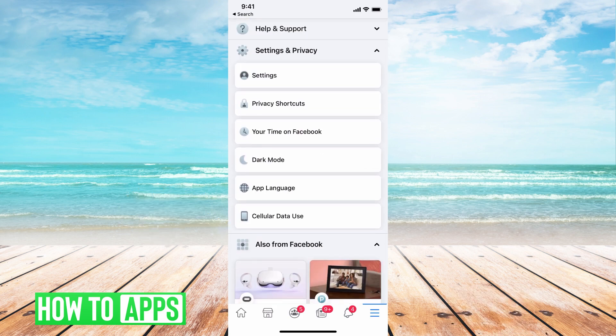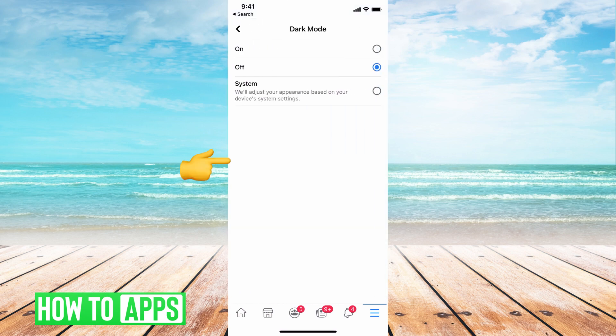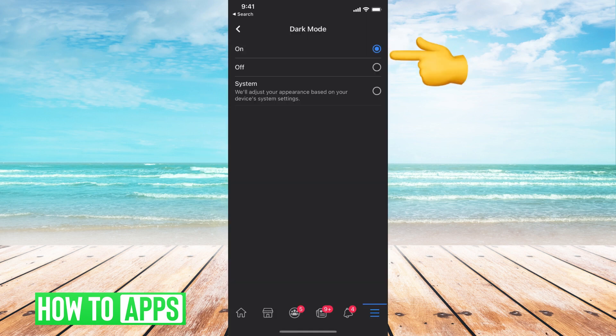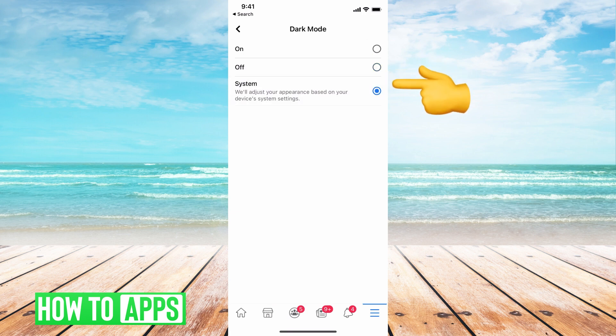Right here in the middle, you can see Dark Mode. All you do is click on that, and then you can go ahead and turn it on, or off, or System.